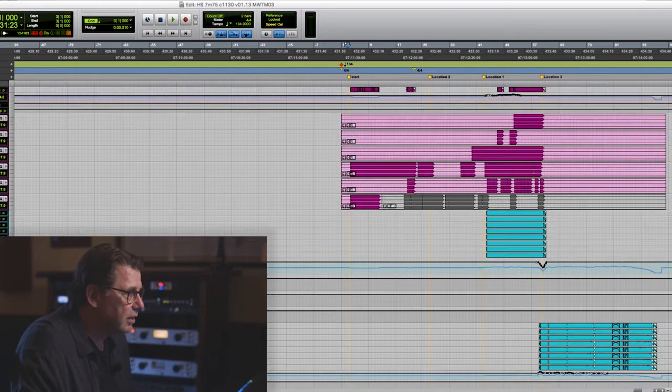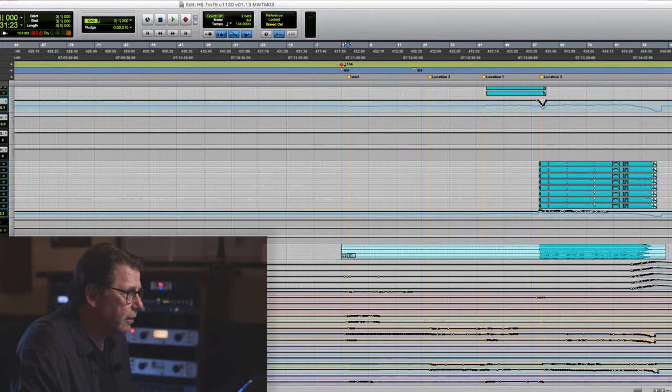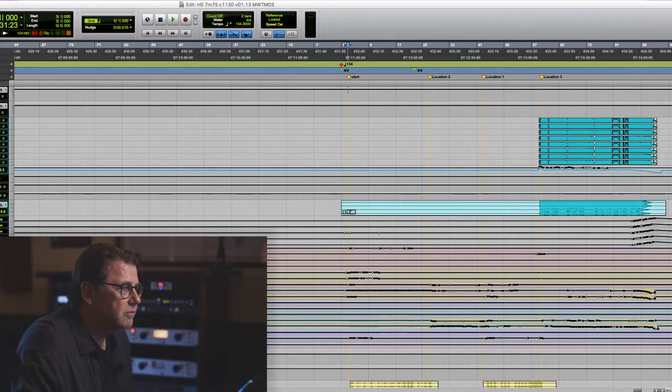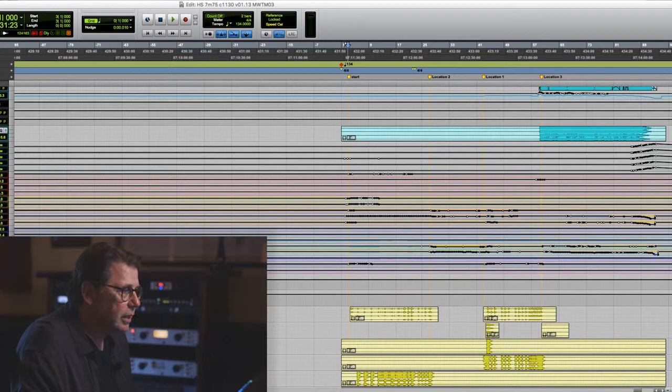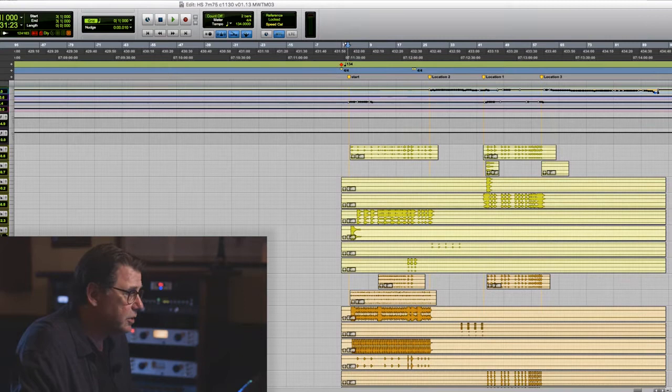Then we have French horns and trumpets and their requisite samples. We have choir — male choir and female choir — and the samples of the female choir. We didn't use any of the samples for the male choir. Then we have VCAs for the orchestral elements and VCAs for the non-orchestral elements. And in terms of percussion, there's a tremendous amount of percussion.